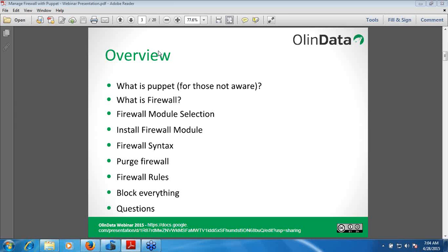The next slide is the overview. I will give a short description about Puppet. You should have a basic Puppet knowledge in order to understand the webinar. I have added a few links which will guide you to set up Puppet. The topics I will be covering are: what is Puppet, what is Firewall, how to select the Firewall module, its syntax, and the rules on how it should be applied.